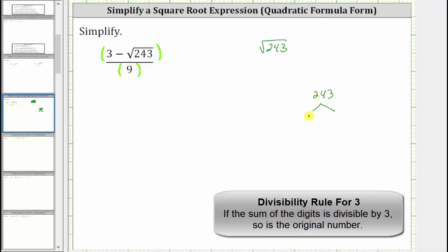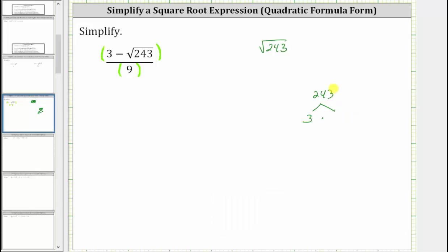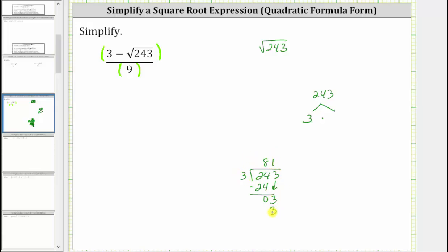This means 243 is equal to three times some number. We can divide 243 by three: how many threes in 24 is eight; eight times three is 24; subtract, the difference is zero. Bring down the next digit. How many threes in three is one; one times three is three; subtract, the difference is zero. So the quotient is 81, and we know 243 equals three times 81.